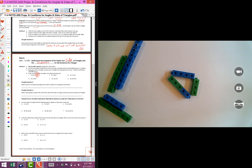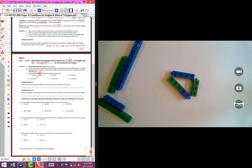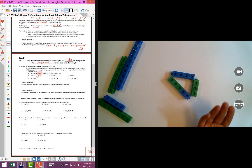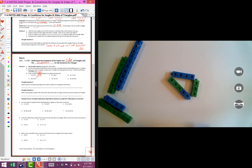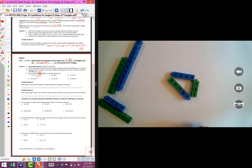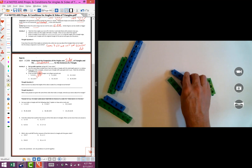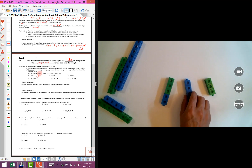If we were in class, we would go around and look at other people's triangles - everybody's going to be able to make a triangle, but they might be congruent or a little bit different. The next one is 3, 4, and 8. I already have my 3 and my 4, so let's make an 8.